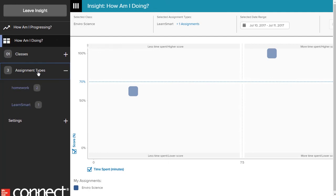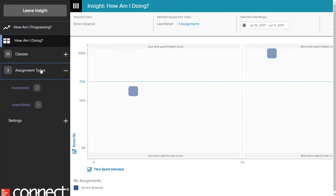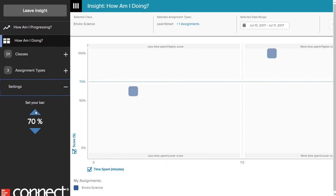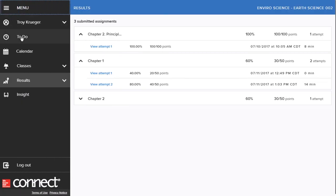Additionally, you are able to set your bar to personal learning goals. To exit Insight, click the Leave Insight button in the menu area. Click the menu icon to return to your Connect home page or another icon in the menu bar to continue working in Connect.